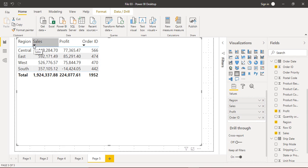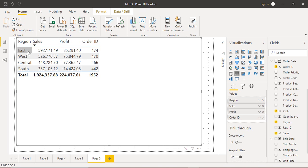So what we are going to show is: the region with the maximum sales, the region with the maximum profit, and the region with the most orders placed. Starting with sales, we expect the East region as our answer. Let's see how we can integrate this with the help of cards.